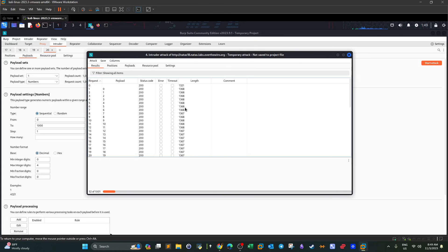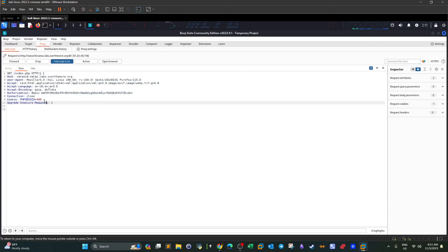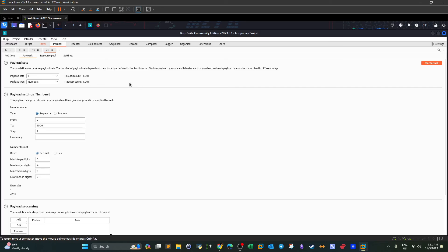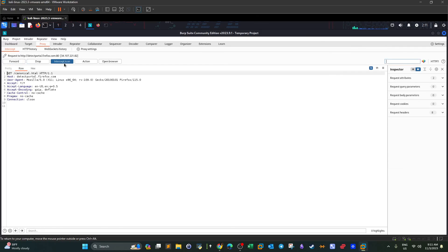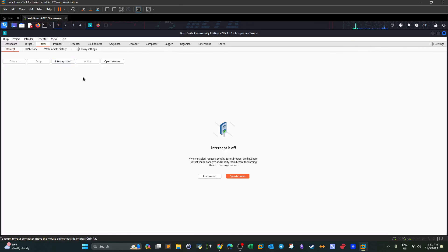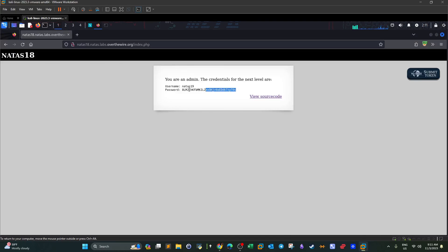We're looking for a response that is very different in size — far away from the common length — so we know we got a different response for that request. We note that session ID and try it. The Intruder finished and I found the ID to be 119, which generated a different response. We put 119 as the new session ID and click forward. Checking the browser — there it is, the password for the next level. The correct session ID was 119.